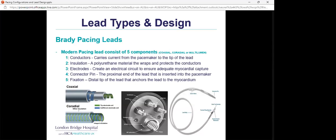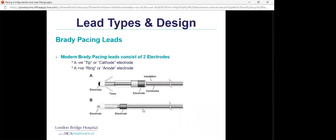Modern pacing leads consist of five components. First, the conductor carries current from the pacemaker to the tip. Second, insulation — polyurethane material — wraps around conductors to protect them. Third, electrodes create an electrical circuit for adequate myocardial capture. Fourth, the connector pin is the proximal end that goes into the pacemaker. Fifth, fixation is the distal tip that anchors the lead into the myocardium.